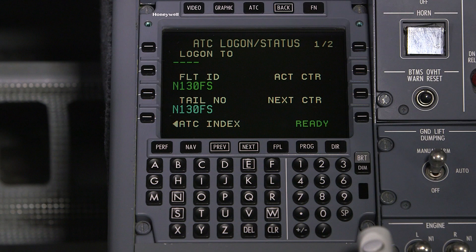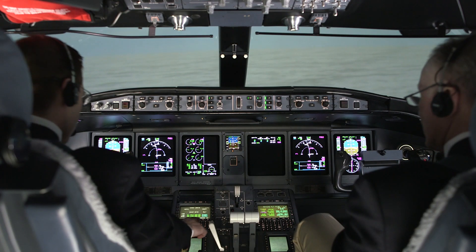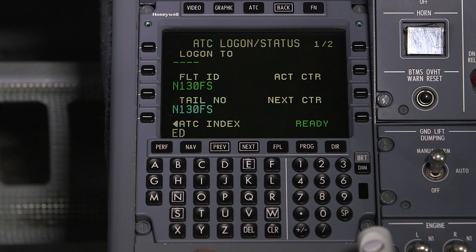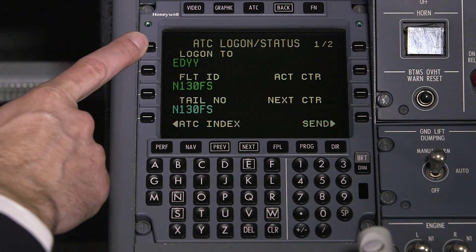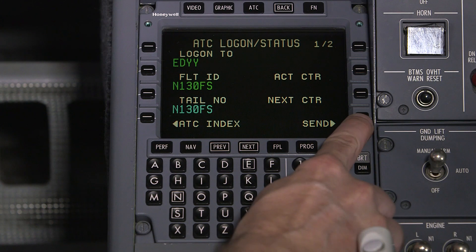If any of the fields don't match the filed flight plan, the logon will not be successful. In this case, contact ATC or AOC to resolve the difference. Enter the logon ID for the air traffic service center you'll be entering, and push send.